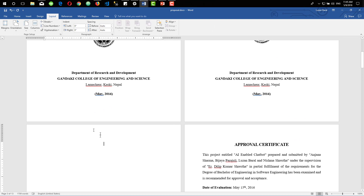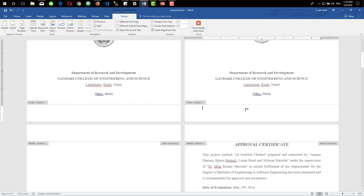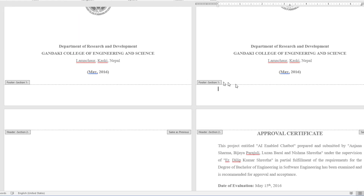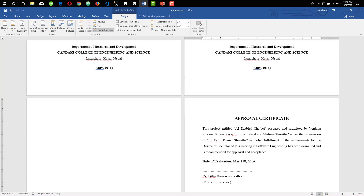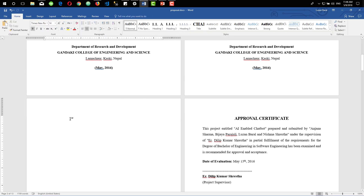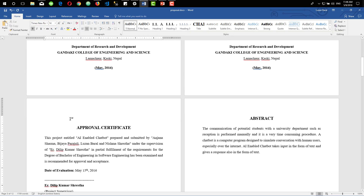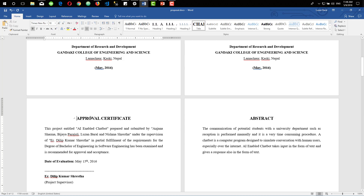When you double-click on the footer section you can see the first and second cover pages are in section 1, while we have also created another section called section 2. Let's close header and footer for a while.